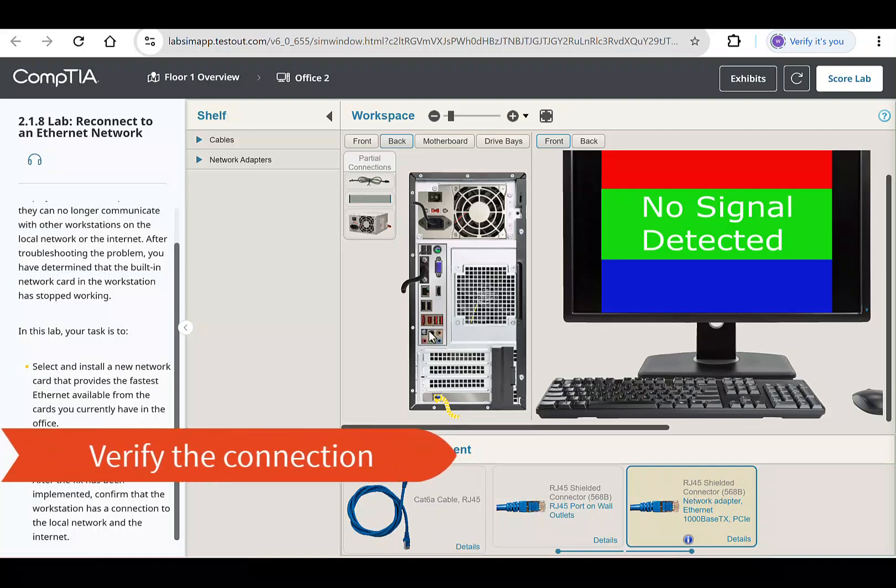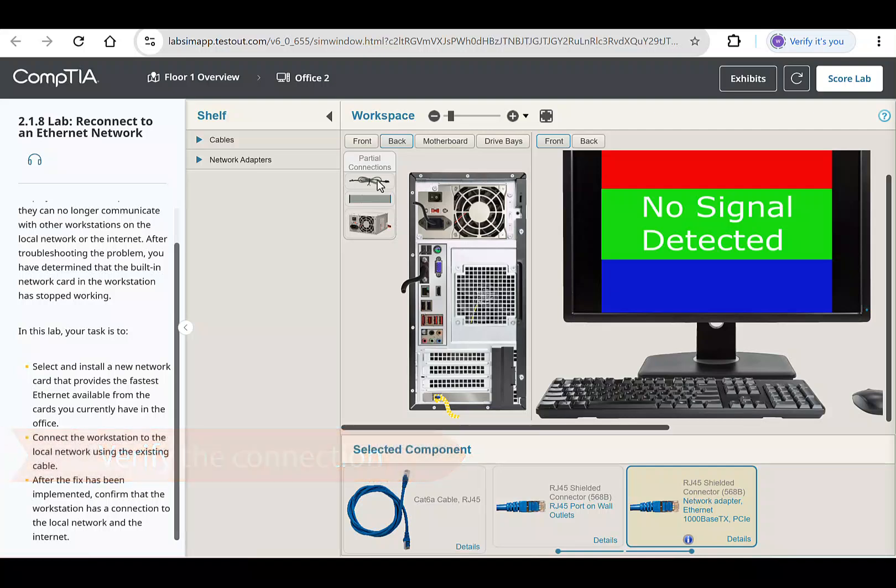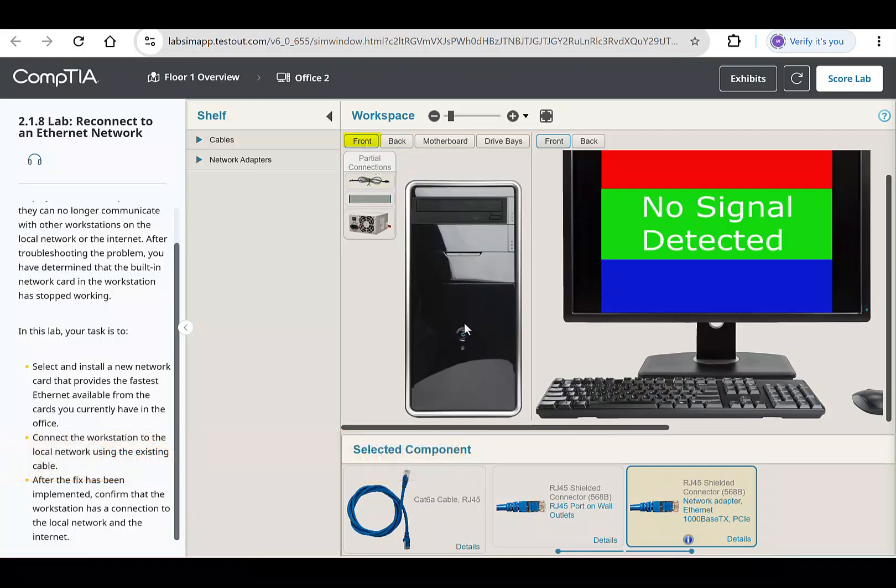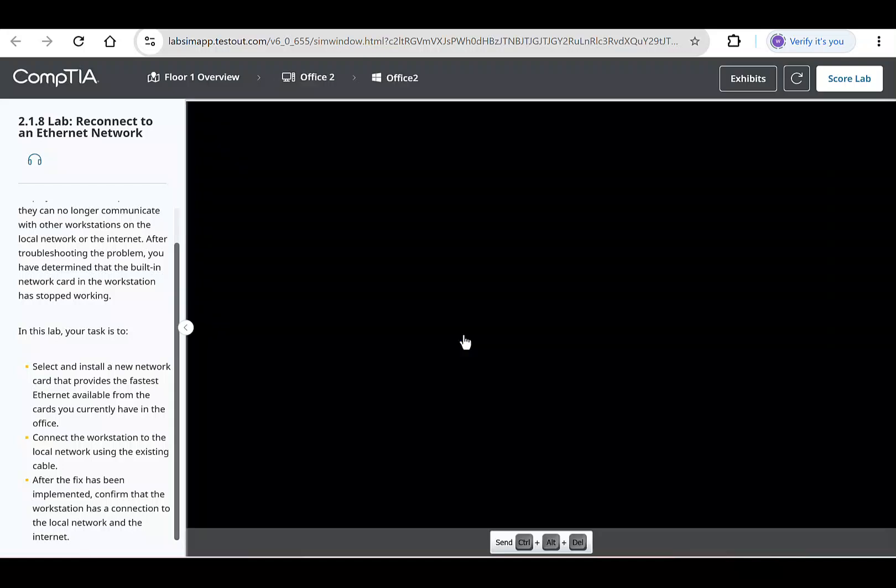The final step is to confirm the connection. Select the front above computer to access the power button. Click the power button to power on the computer and wait for the operating system to boot up.